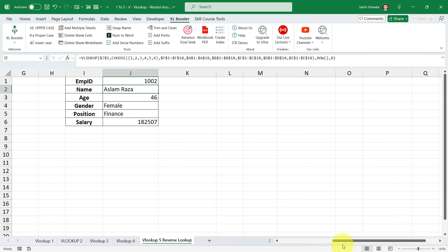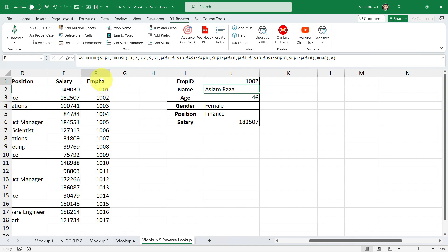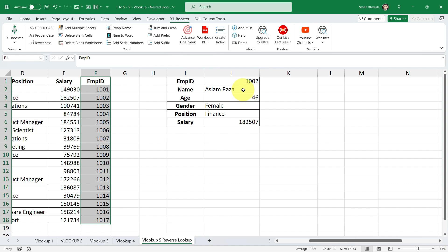So this is a trick, guys. With the help of this trick, you can do the reverse lookup. Means your lookup value is located at the rightmost column of the table and still you're able to get the values with the help of VLOOKUP by using CHOOSE formula.